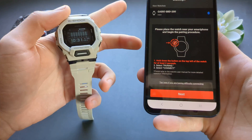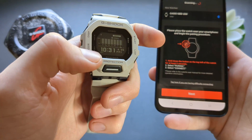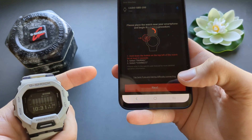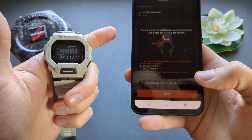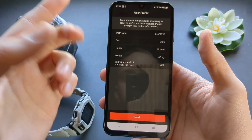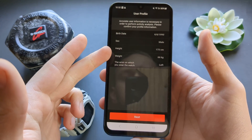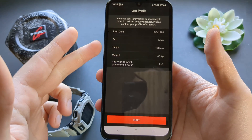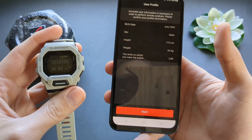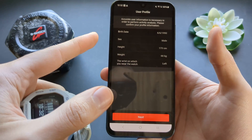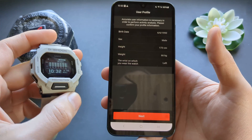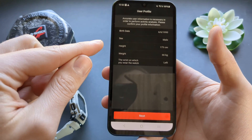It looks like it finished setting up. As you can see it already has the correct time synced. Click next and explore the app. It will ask you to enter your height and weight and where you are wearing the watch. Make sure these details are correct because it calculates your distance using your height and stride length when not using GPS, as well as calories burned.